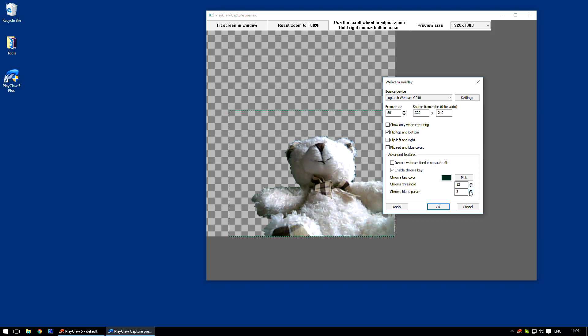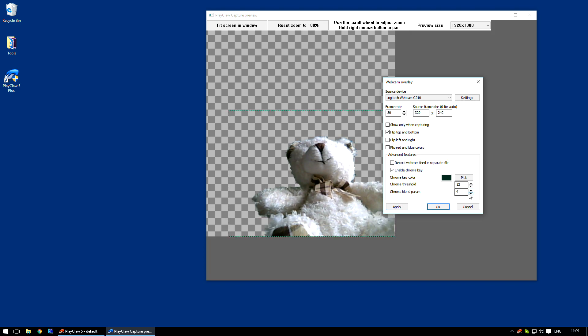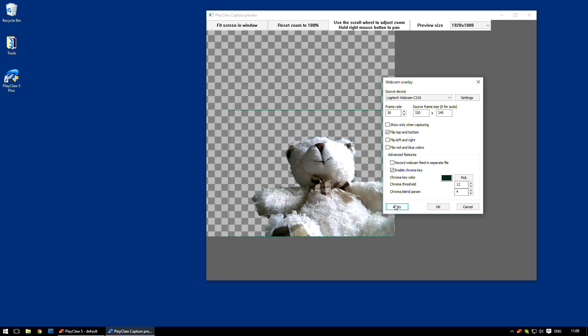Blend Parm defines a range from threshold range where pixels transparency will be changed from full transparency to full visibility.